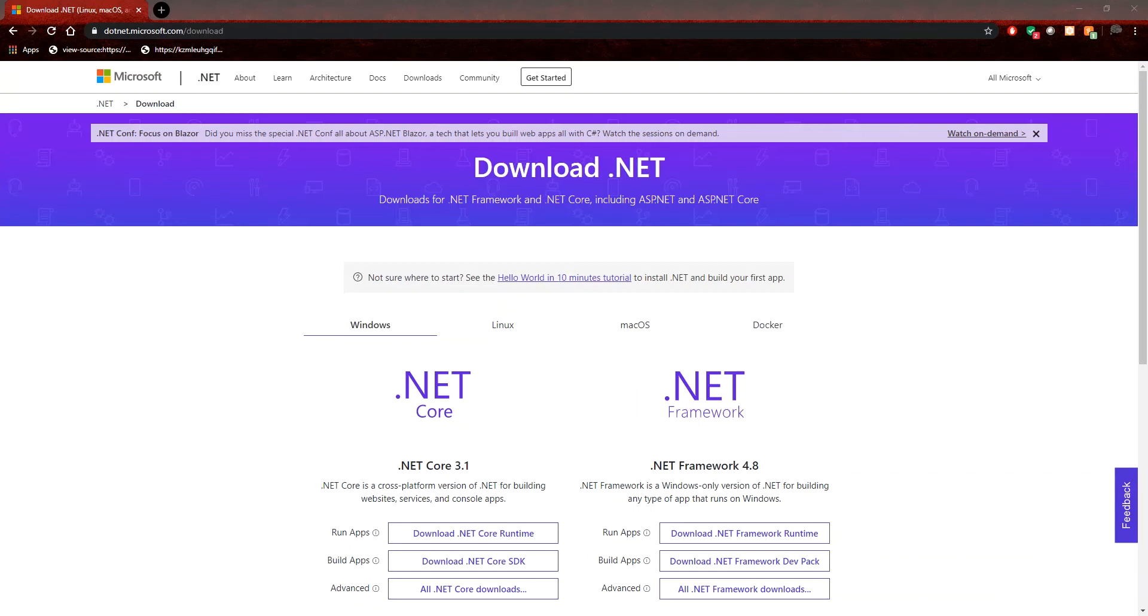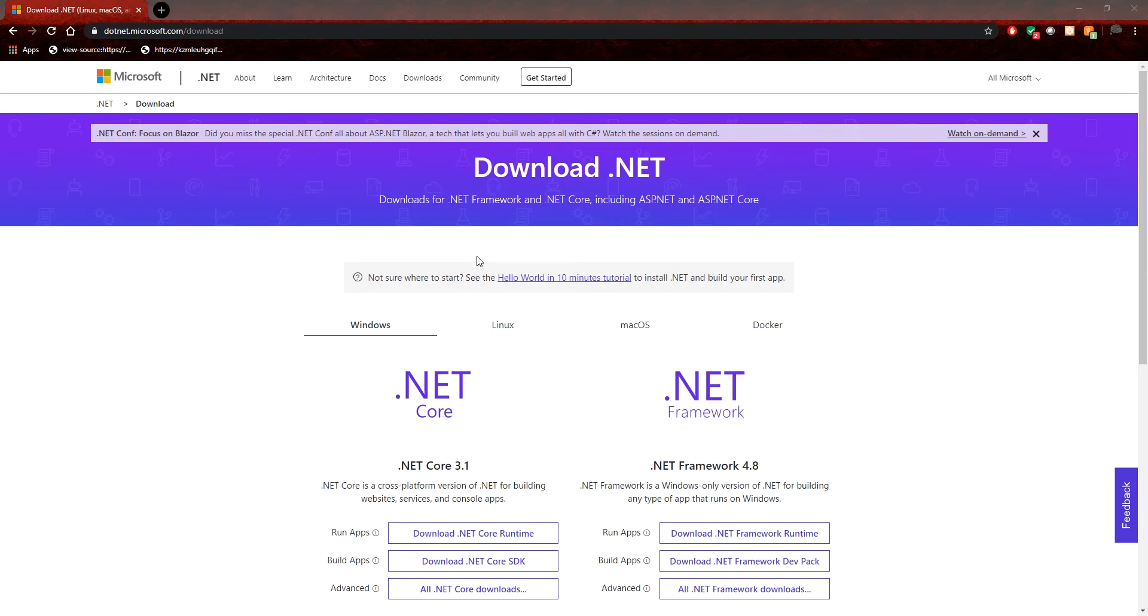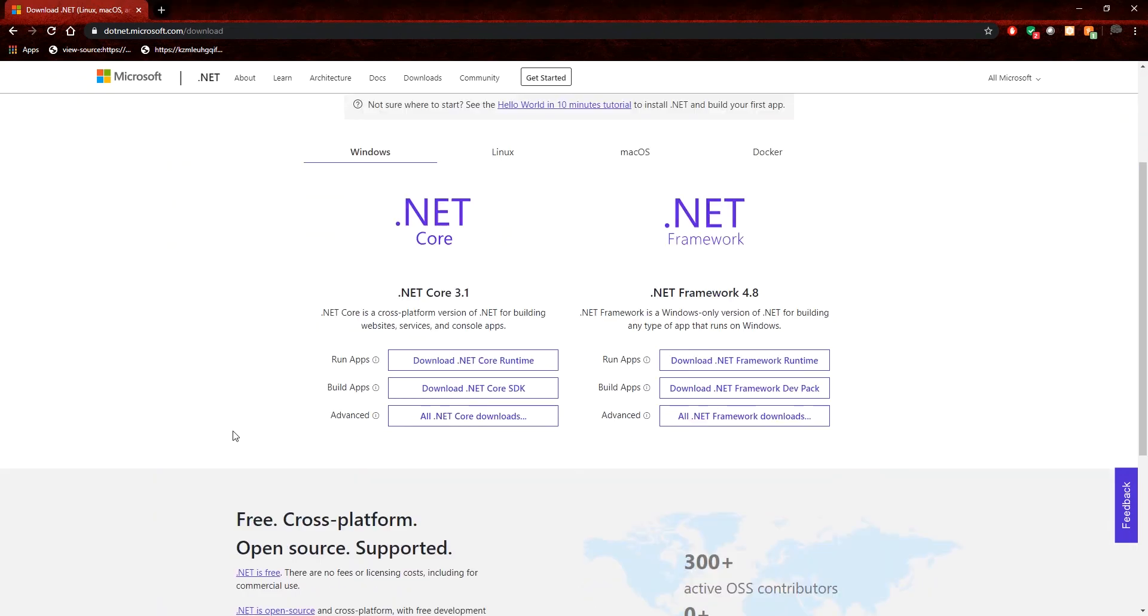To complete our development environment configuration, we need to install .NET Core. This may not have come out of the box with Visual Studio, or the version that was in Visual Studio may be a bit outdated. So the latest version, or the version at the time of this recording, is .NET Core 3.1.